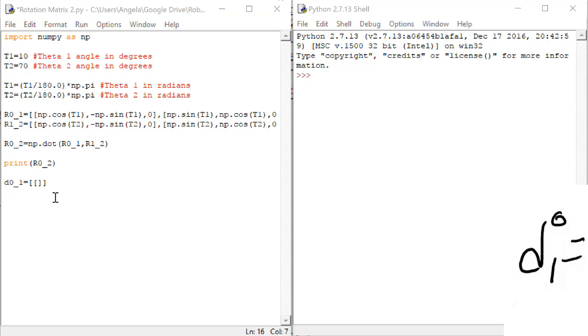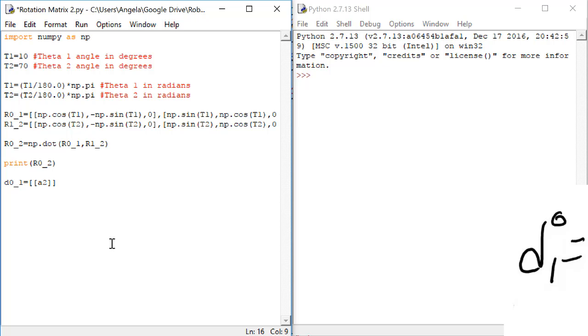The first row in a displacement vector has only one element, and here it is the value of a2, the link length, times the cosine, which we do by np.cos, of theta1.